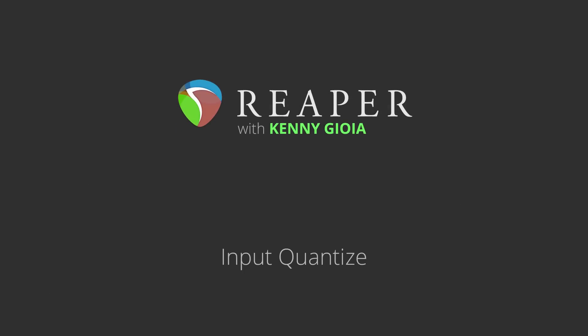Hi, I'm Kenny Gioia. Welcome to another one of my tutorials. In this video, I'm going to show you input quantize and how to use it in Reaper.